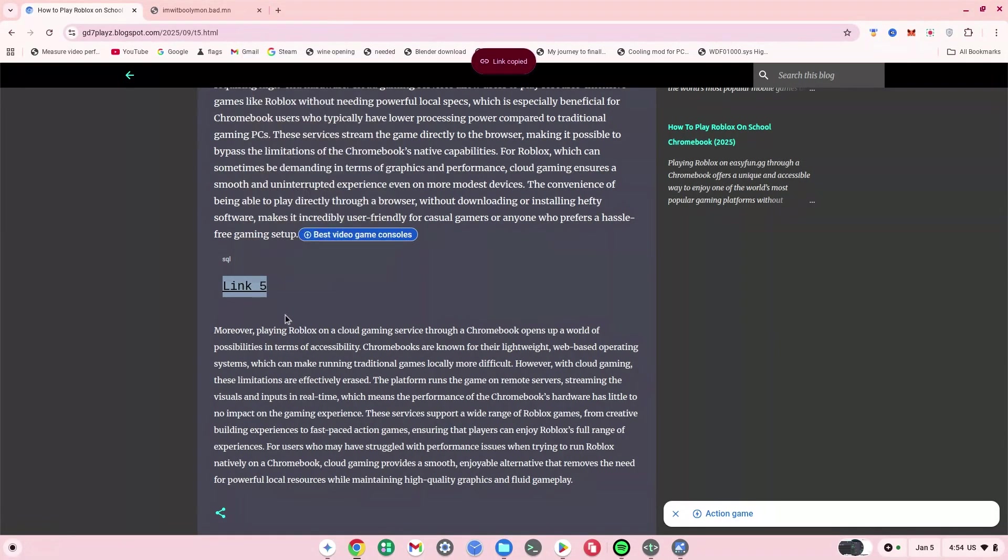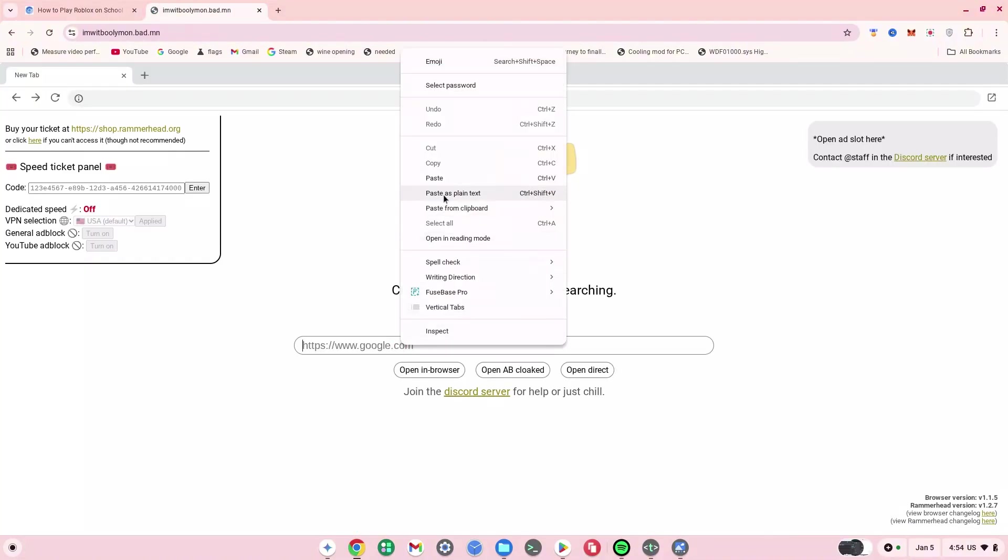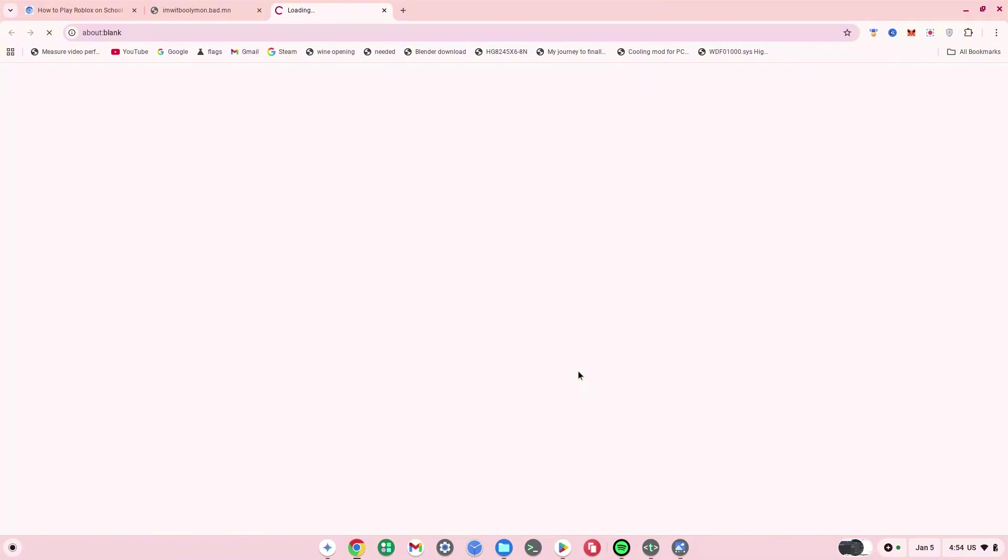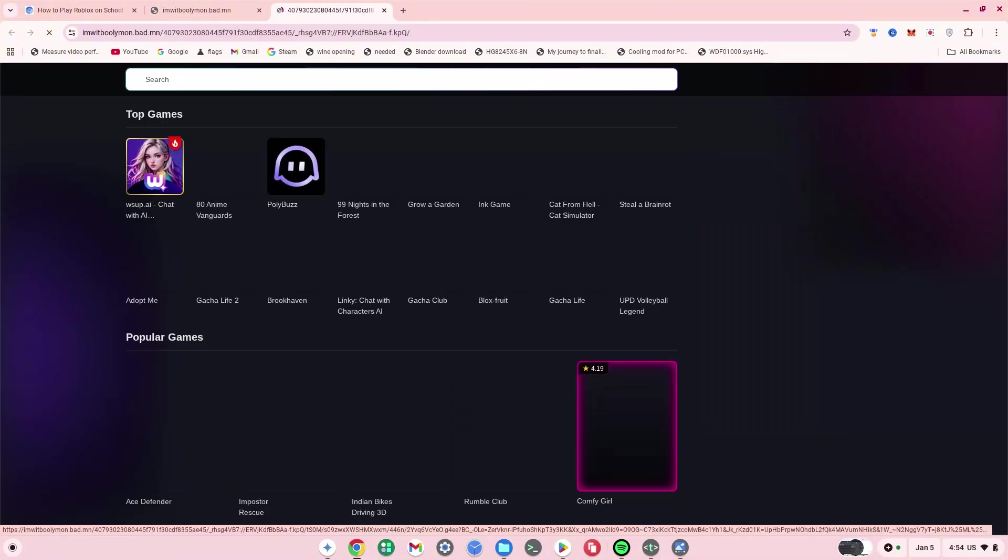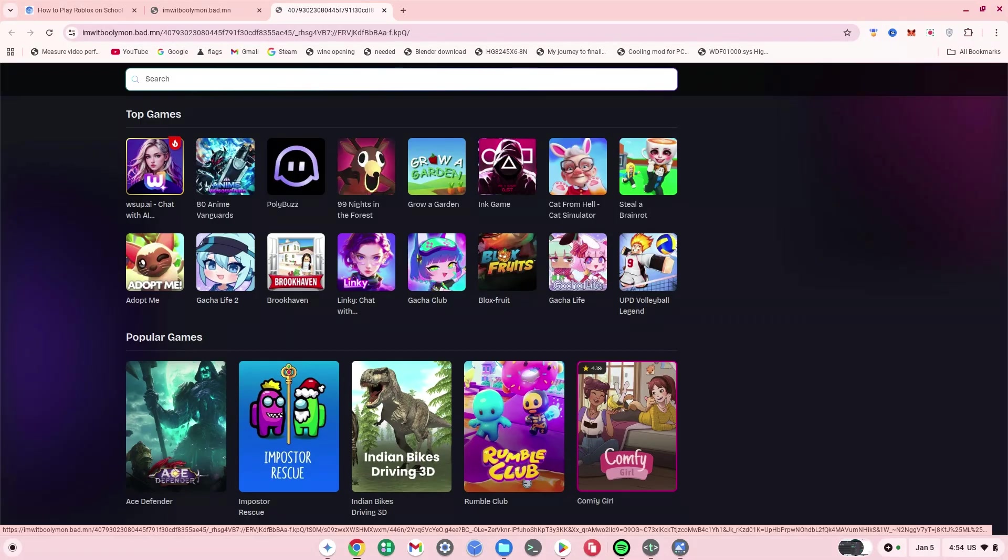Then you want to go back to the first part and click on open in browser, open AB block, or you can click on open direct. I'm going to use open direct for now, but you can use any of these three and test them out for yourselves as well. As you can see, brings me to now.gg. Normally this wouldn't work, but as you can see, it's working perfectly for me.